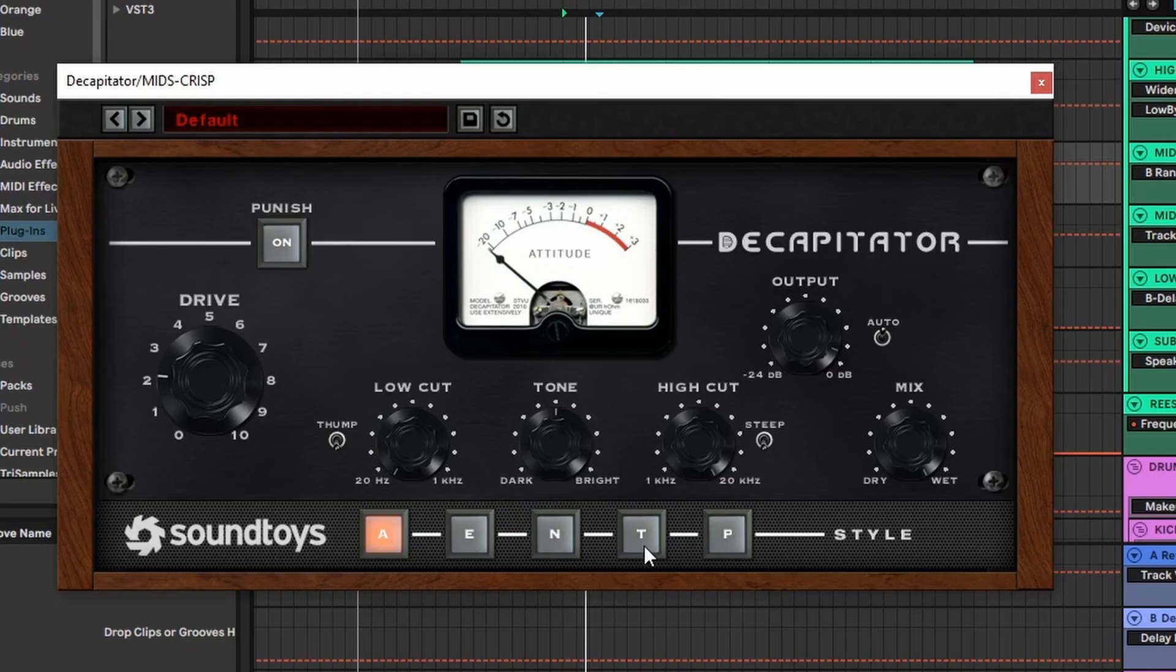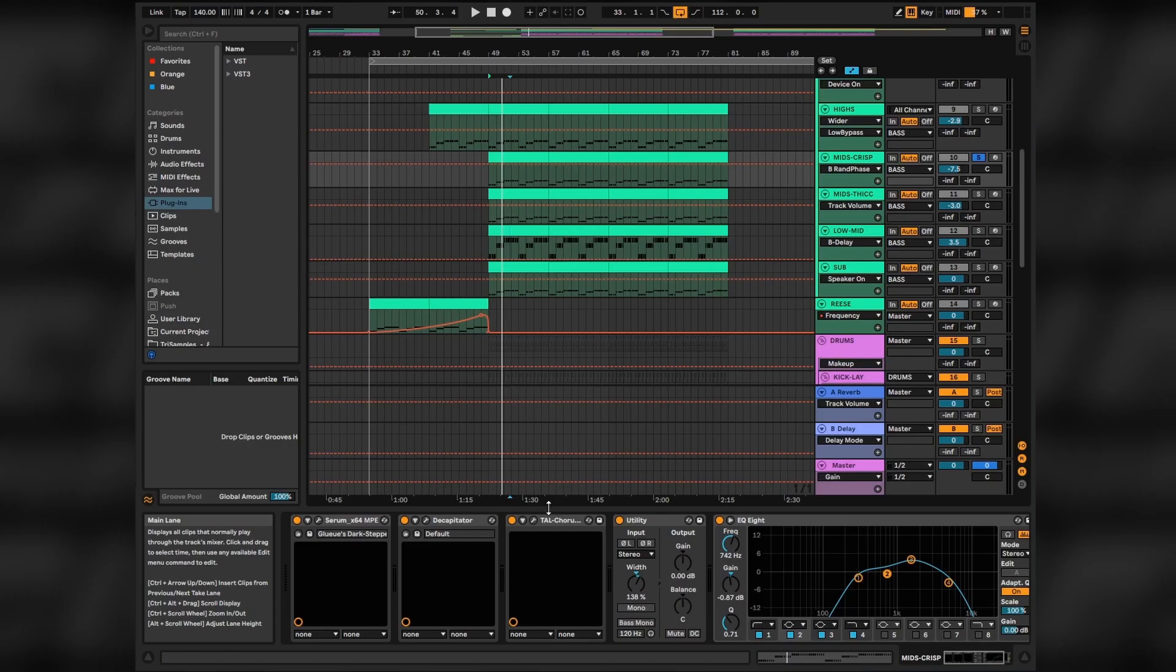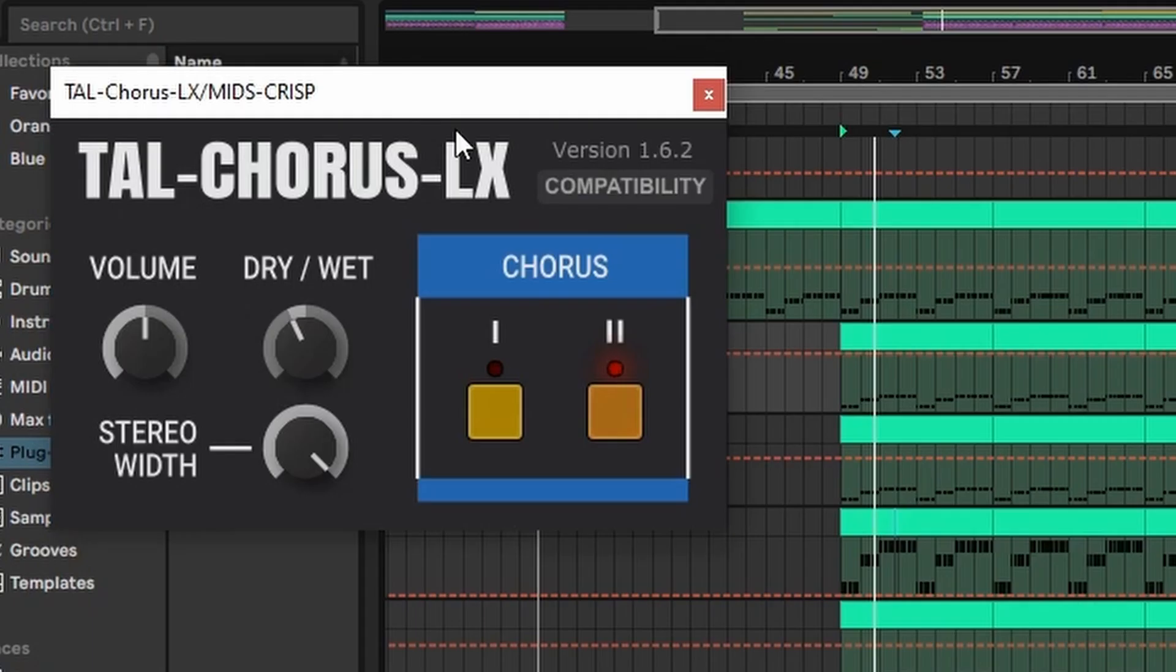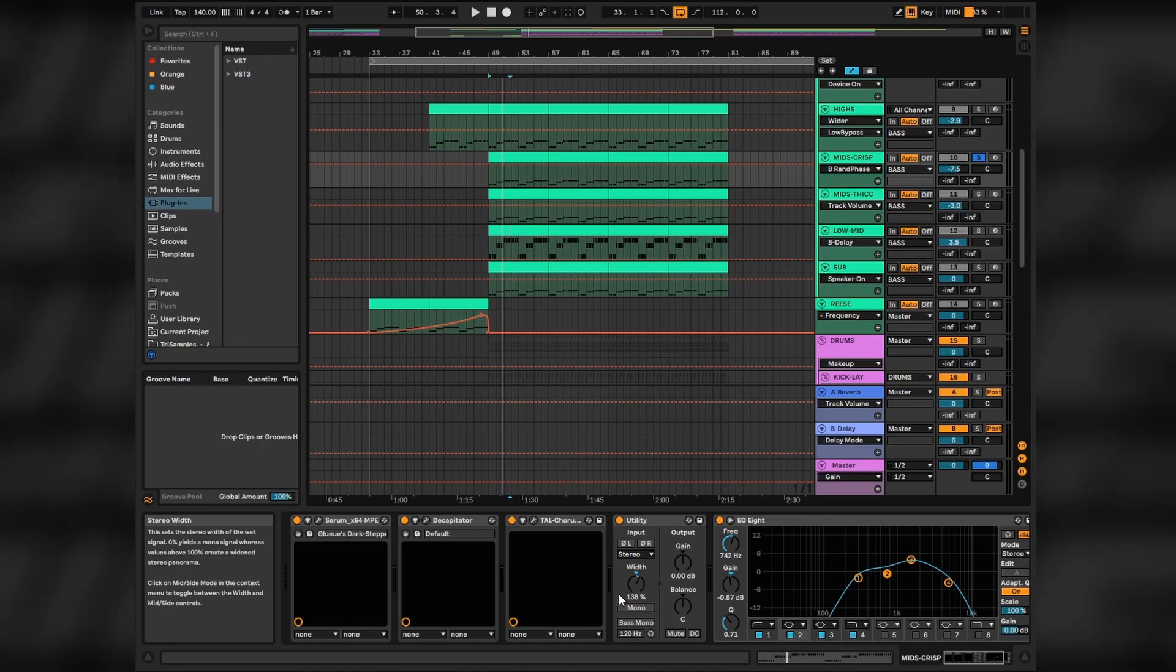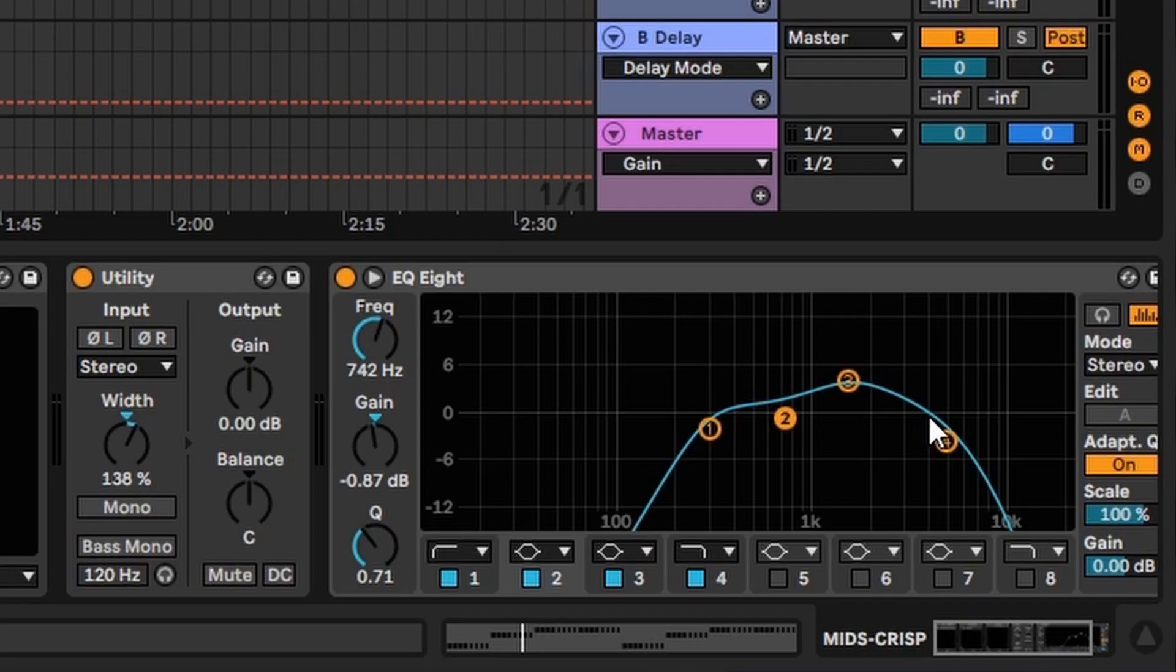Decapitator once again to add some distortion and grain. Also adding Tal Chorus LX on the second option and Utility for the width as well. Also added some flavor here and just some final EQing.